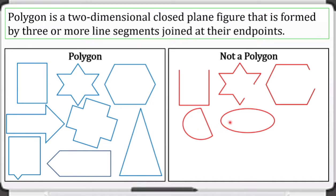The other examples of not a polygon are these two figures. We can say that these two are closed plane figures and they are two-dimensional, but as you can see they are not composed of straight line segments — they are curved lines — so that makes them not a polygon.